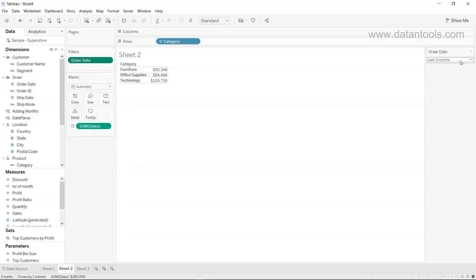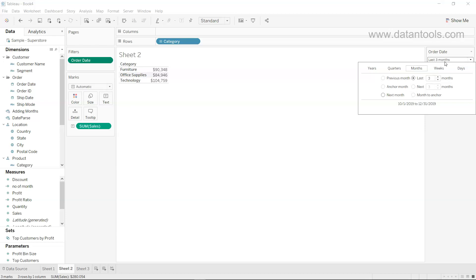Once you click on show filter, you will get these options as a much nicer looking form where right now we have the last three months, but we can choose like last two months or last four months information.